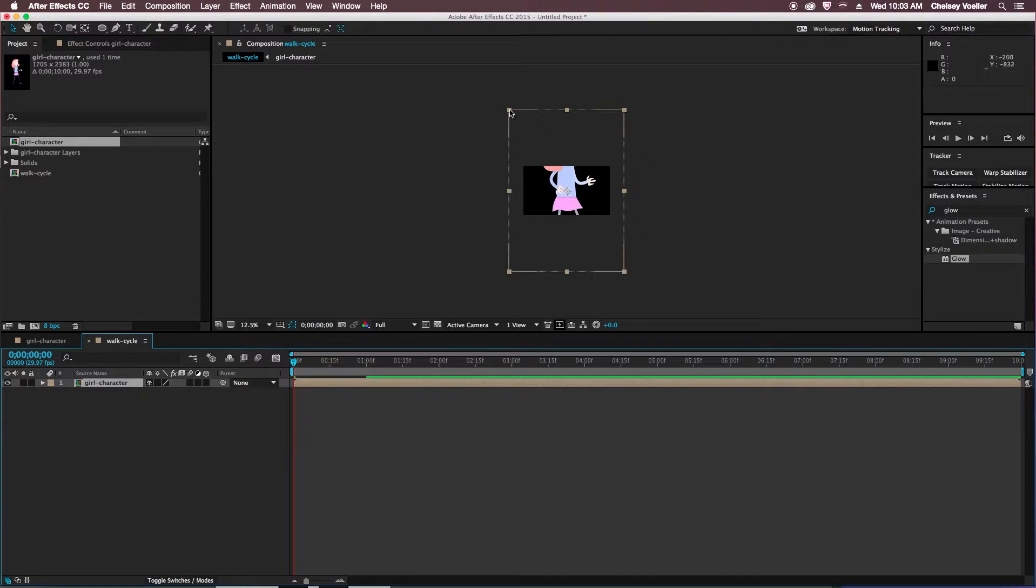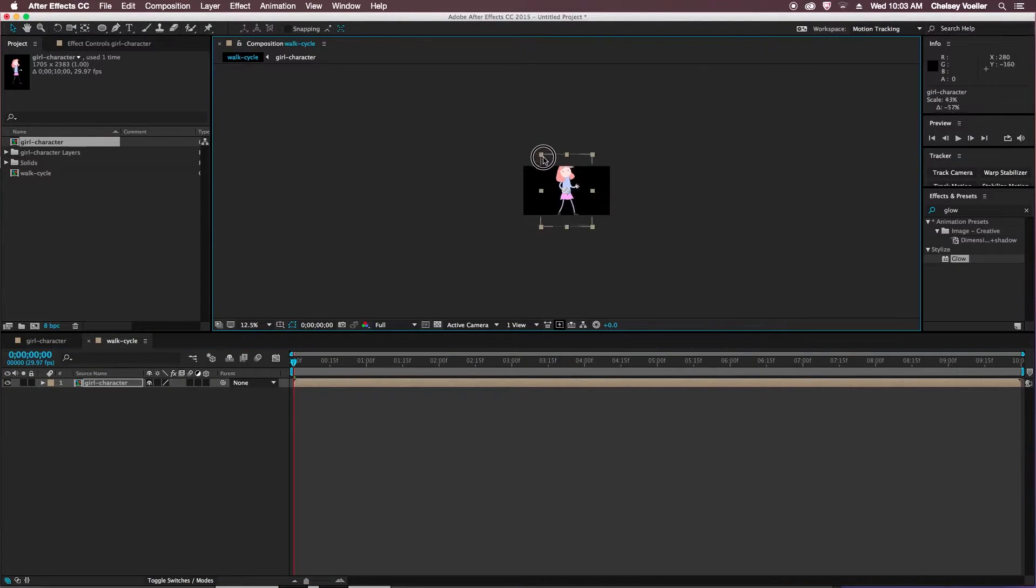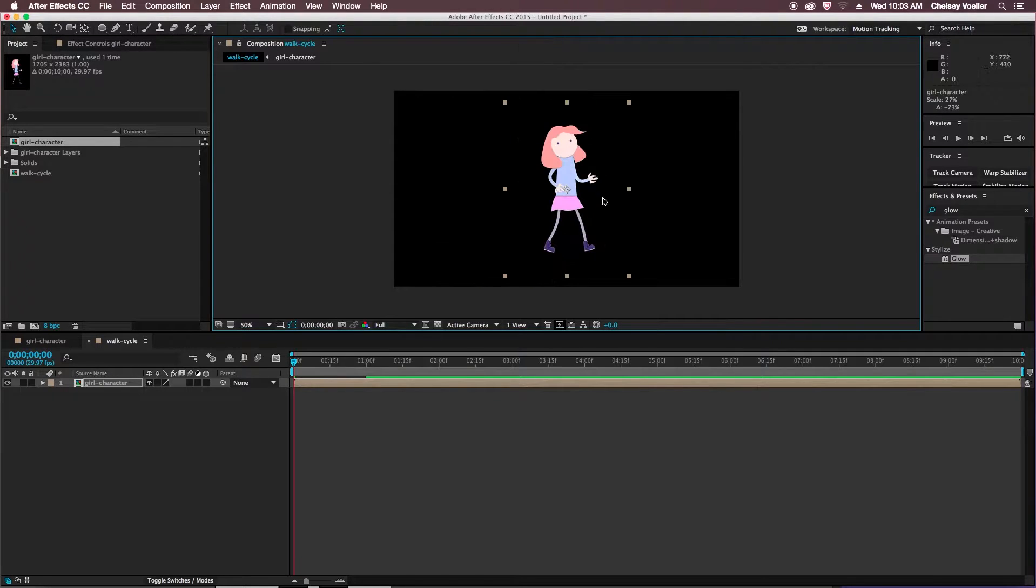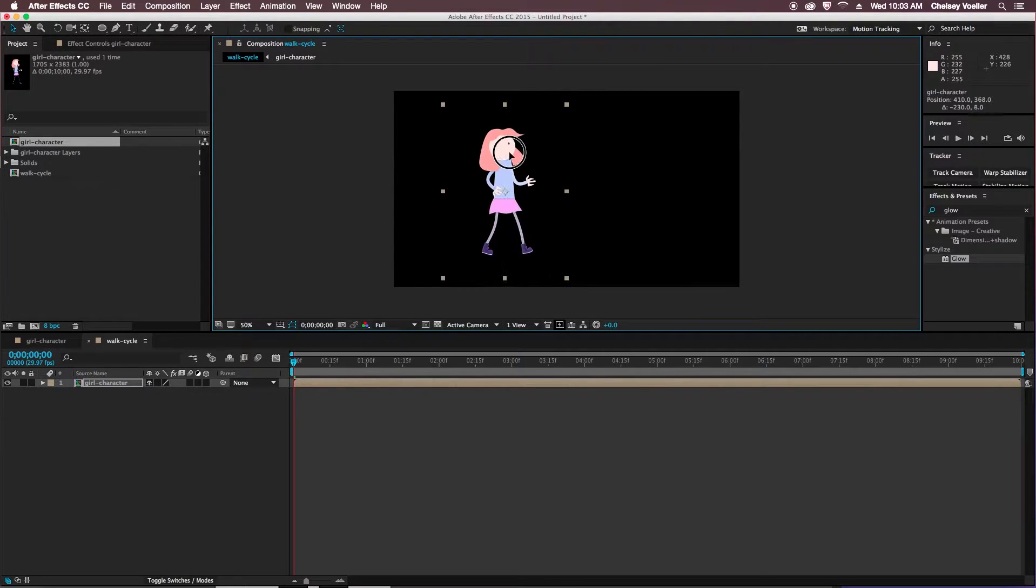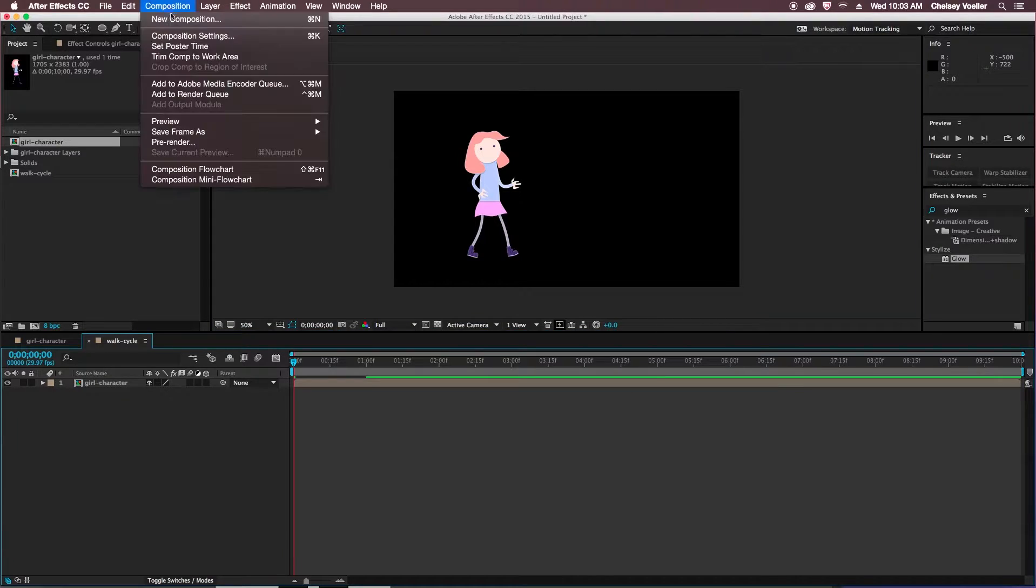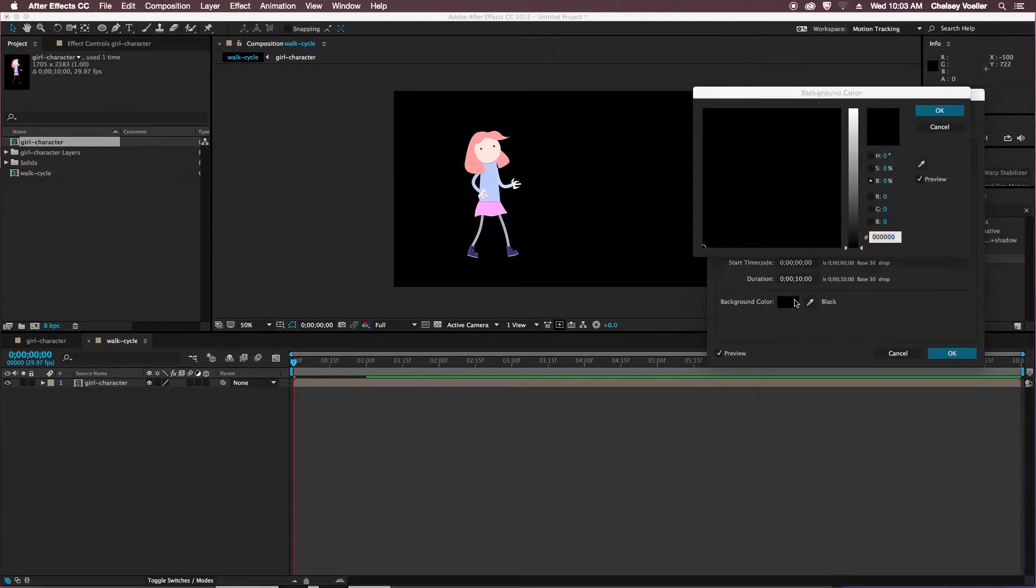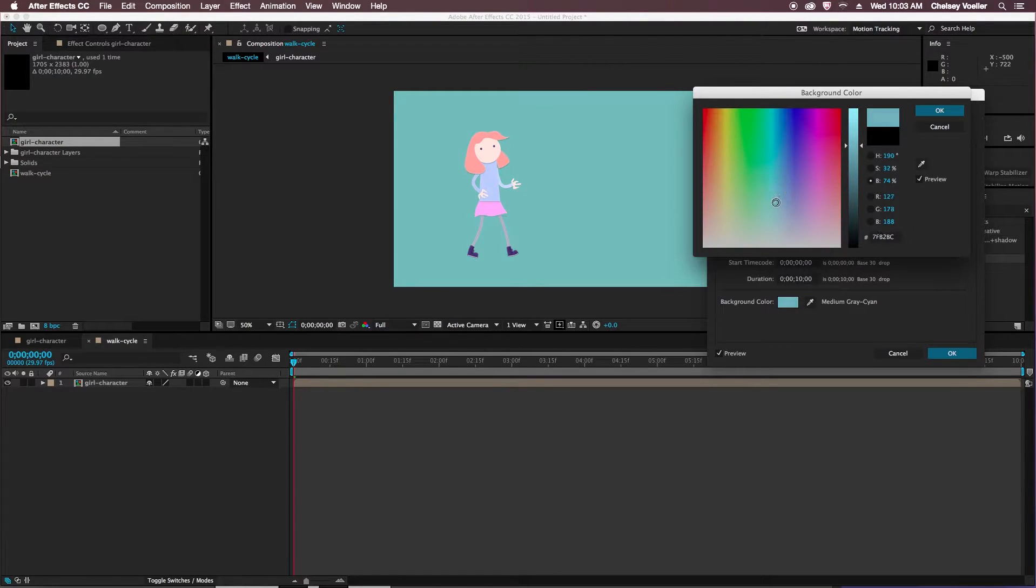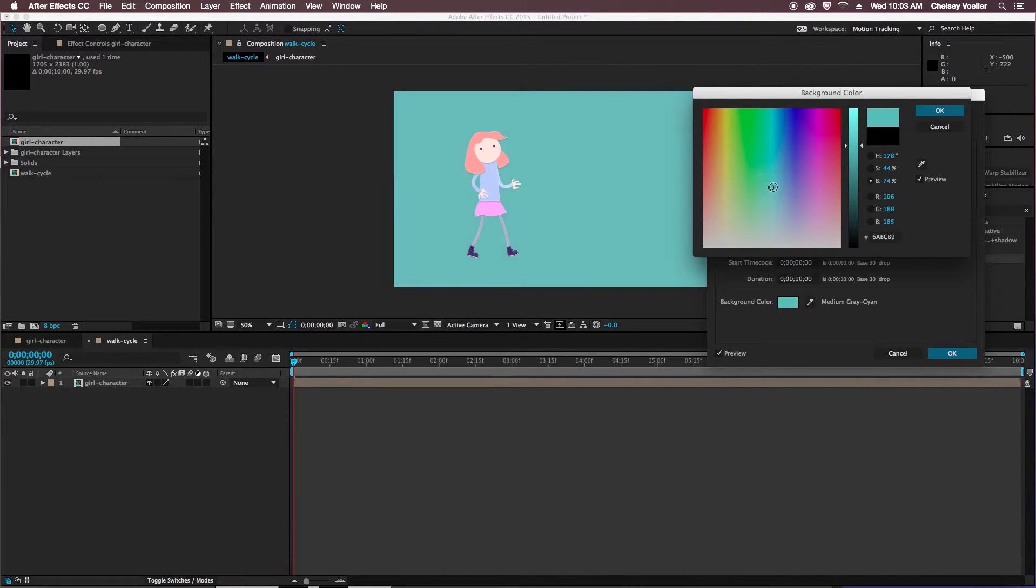Resize this character, holding shift on the keyboard, and reposition her into place. I just want to change the background, so I'll go to composition settings and change this to a blue. That way I don't have to create a solid layer for a sky, I just have it right there in the composition.